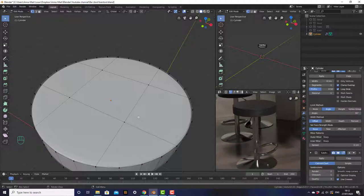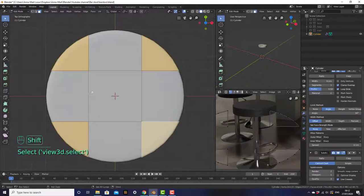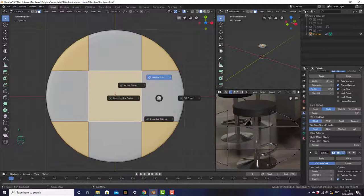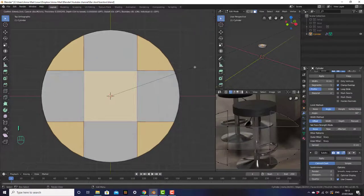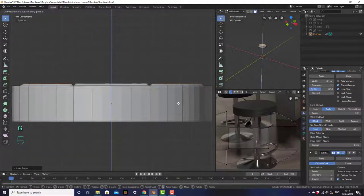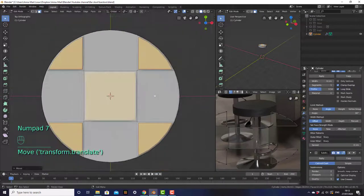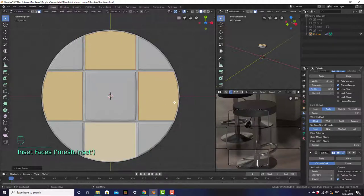Now we want to grab each of these faces, insert them, and extrude them upwards so they form those different bumps. Go to face select mode. We can't select all of them at the same time, so we're going to do alternating blocks. Select the four corners and the center one, then press period and individual origins so they will each be inset on their own. Press I to inset them just a bit, go into front view, and move them up with GZ. Then do it with the remaining squares and move them up with GZ.